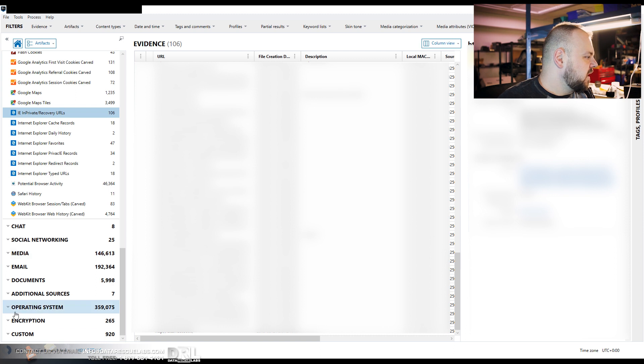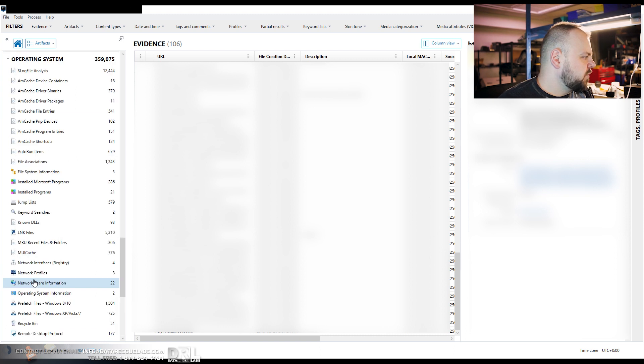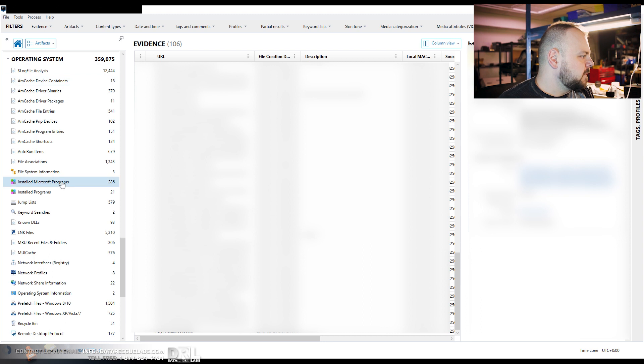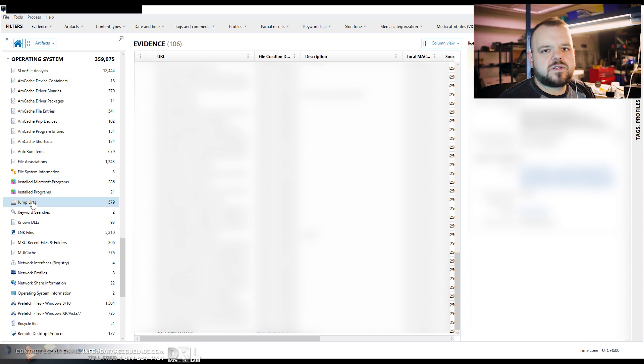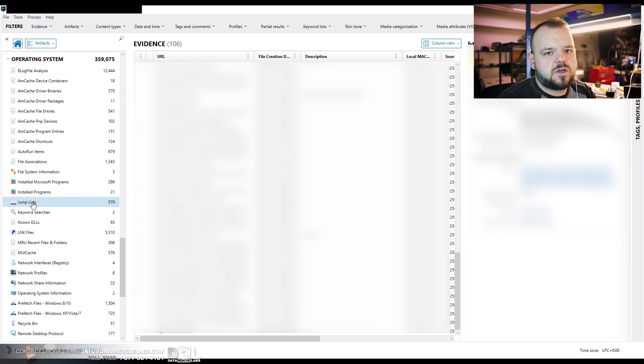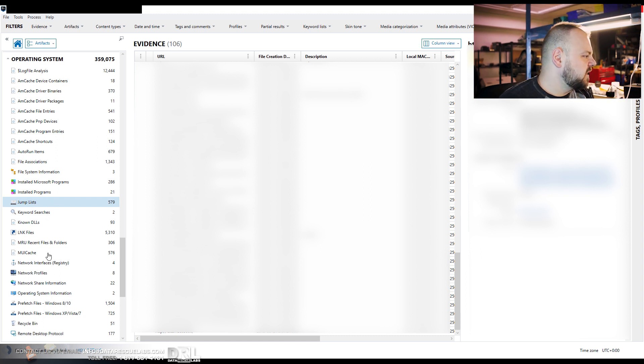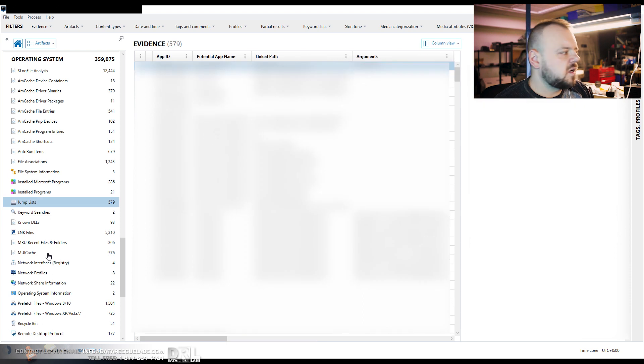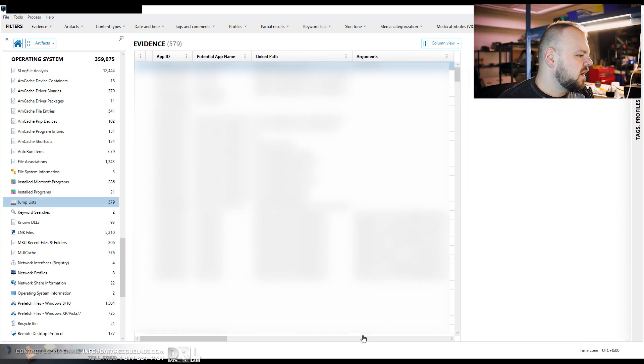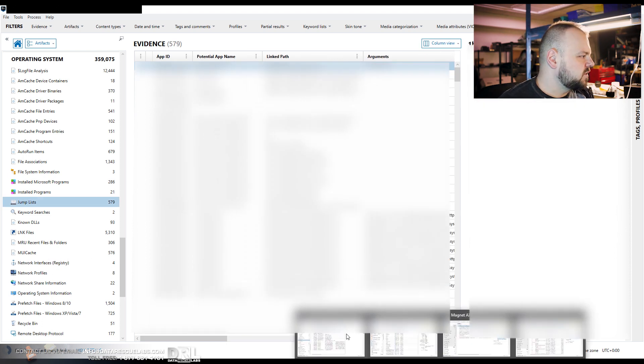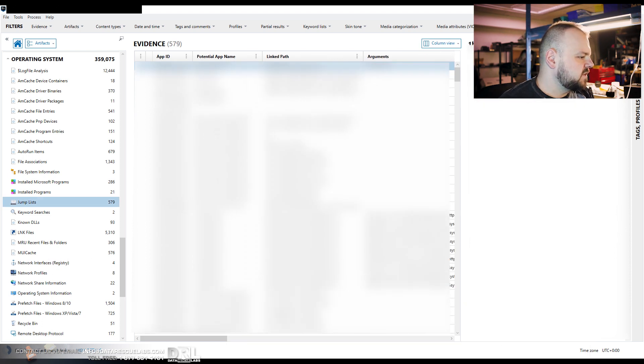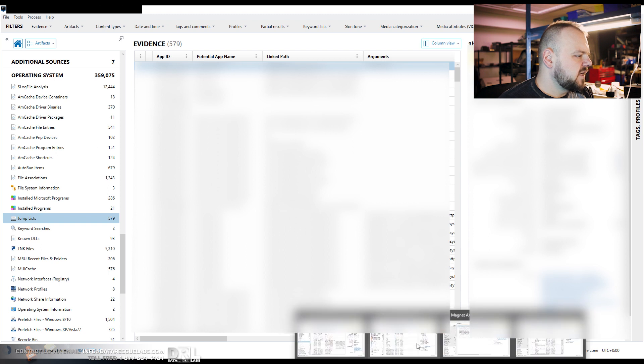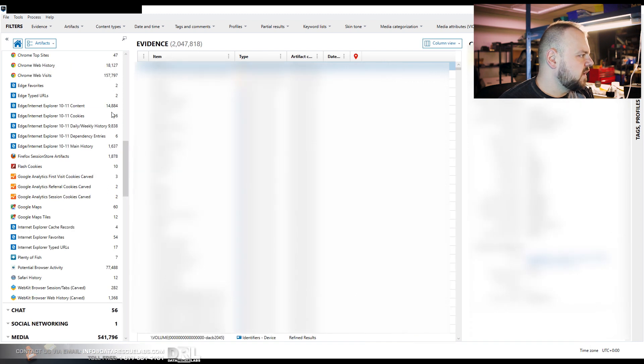So what's also important here is a lot of operating system artifacts. Jump lists are very important. If we're investigating any file systems, any files being copied into USB drives, we can look at any USB drives being plugged into the system. So a lot of this information is stored in the computer. So this is one of the cases. Let's have a look at another one.